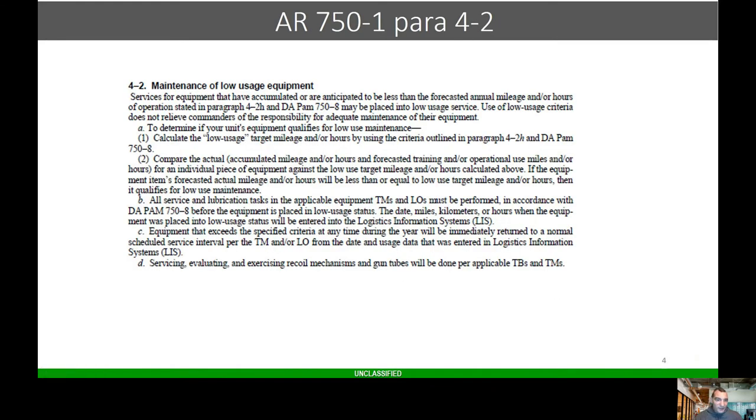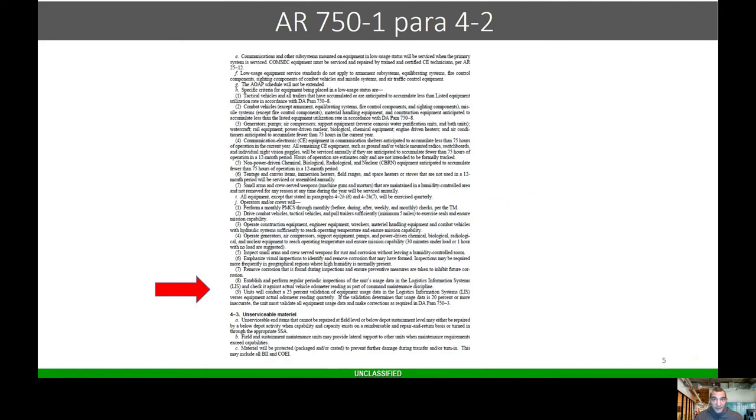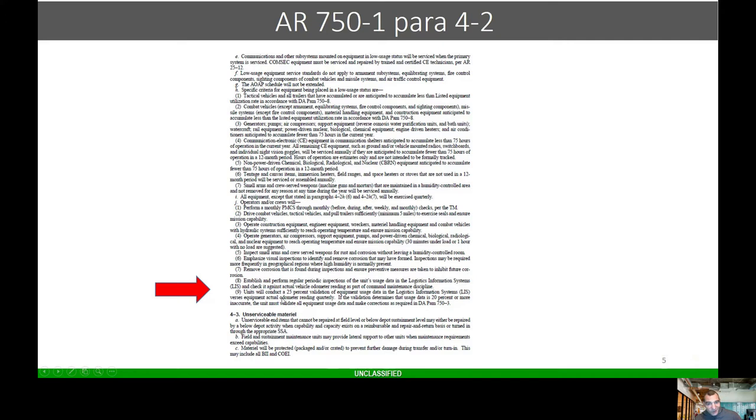Low usage equipment, this is 750-1 paragraph 4-2. It talks about the usage criteria, the hours and so forth. Units will conduct a 25% validation of equipment usage data in LAS or GCSS Army versus the equipment actual reading quarterly. If it's 20% off, you must do 100%.